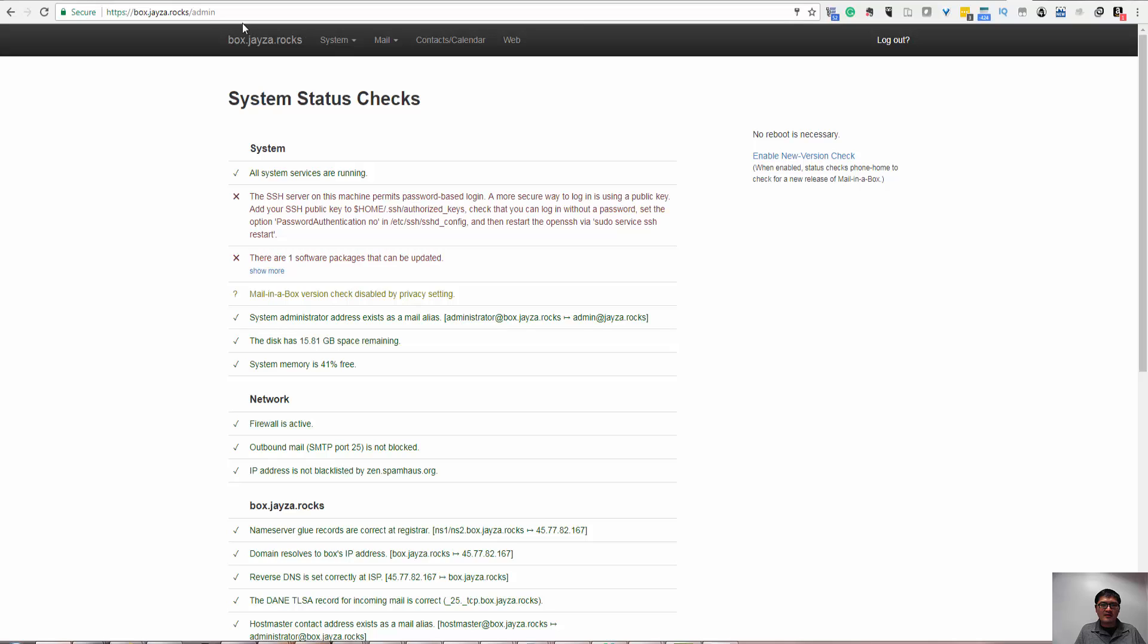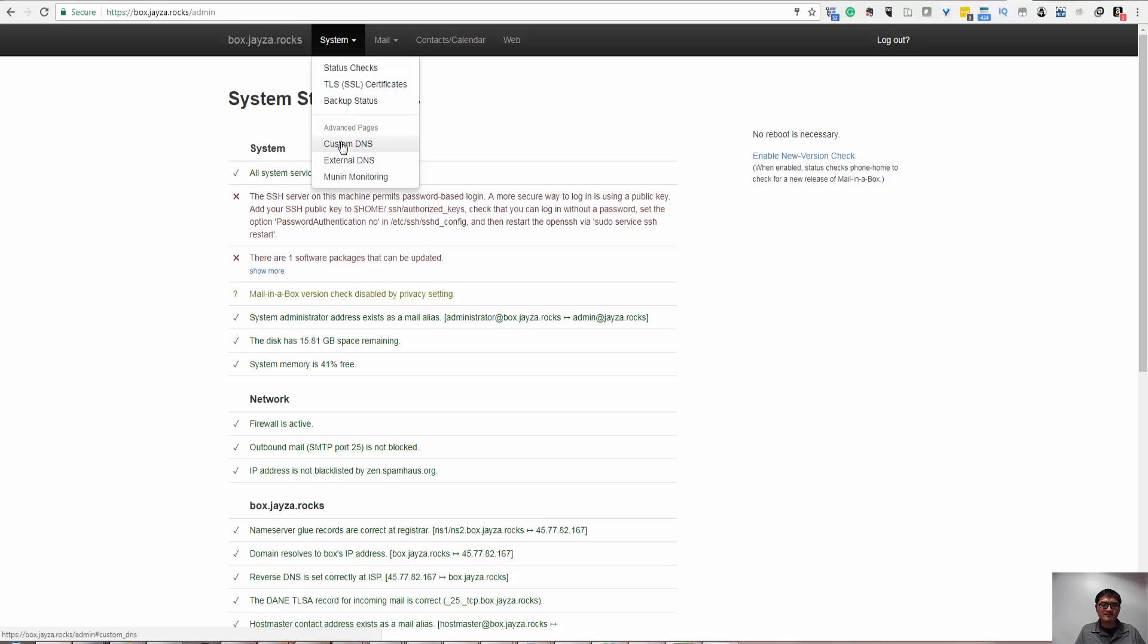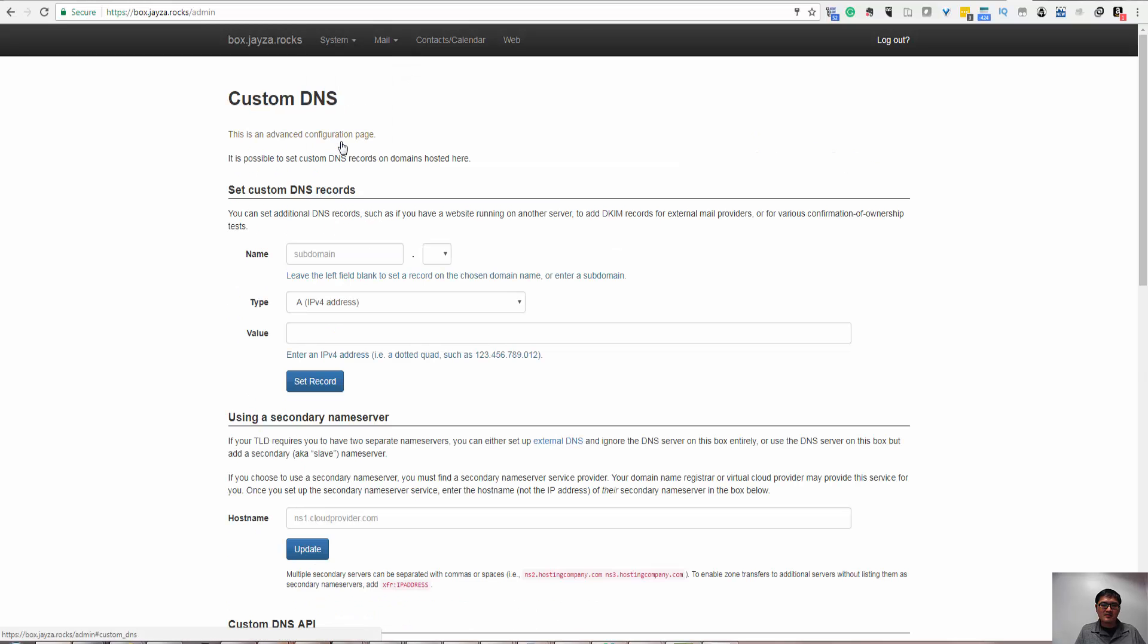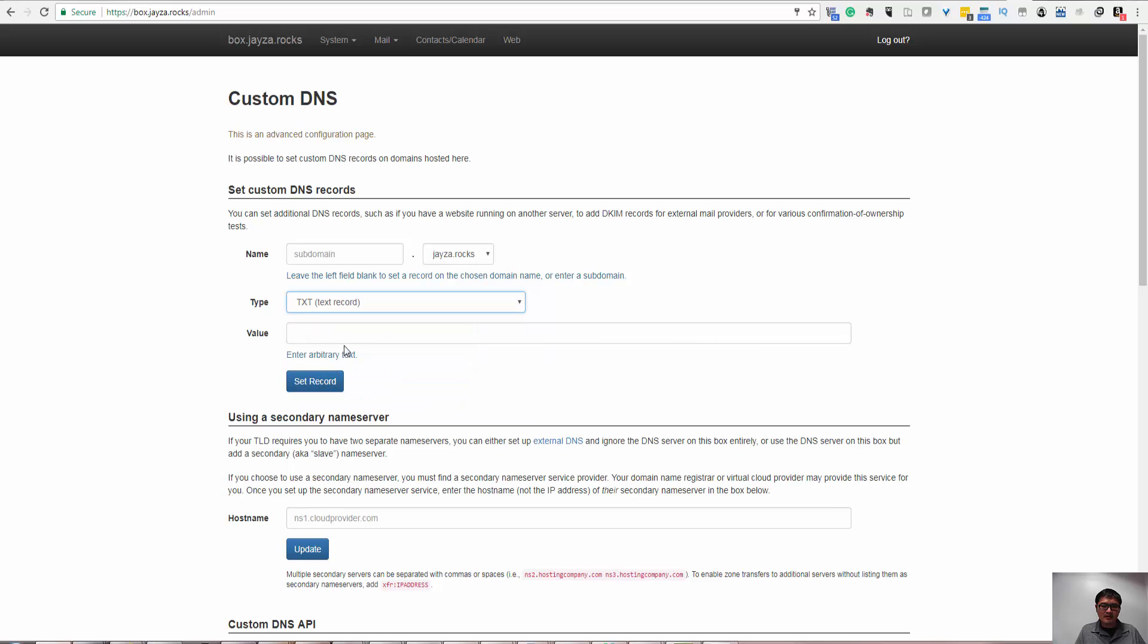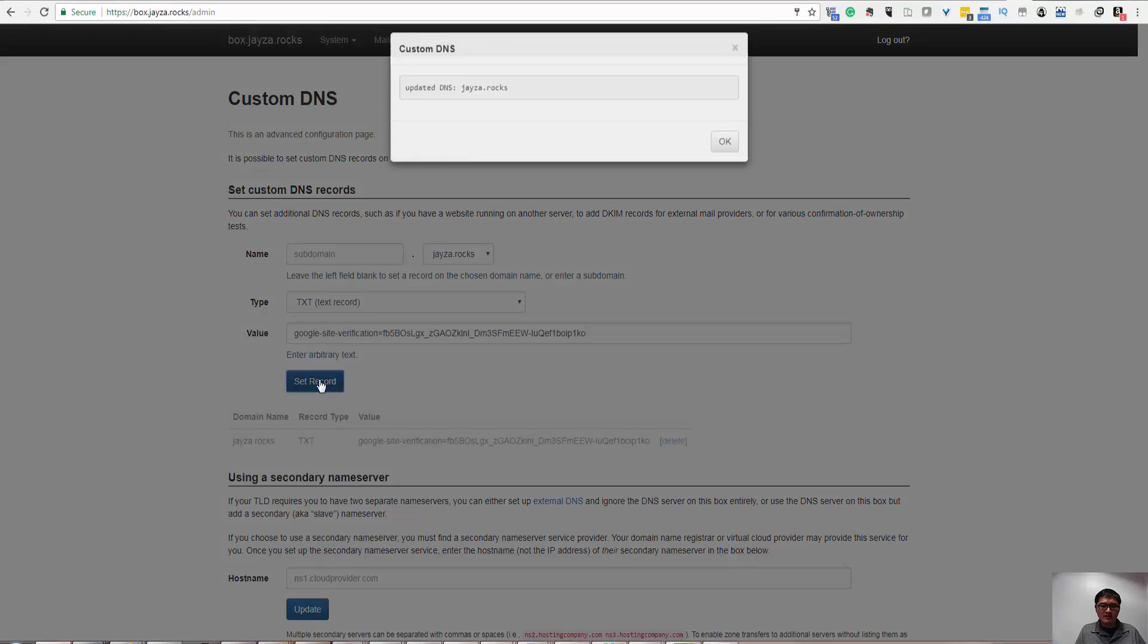In the mailbox, I'm using the mailbox to manage my domain name, so I just go to the Custom DNS, and there's a text message. And then I don't have to enter anything on name, just paste the value, and just set the record.